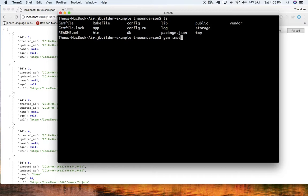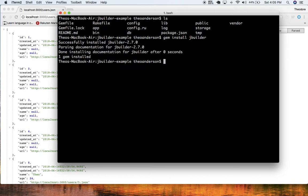Let me do gem install jbuilder. And then let me do rake db:create to create the database for us here.